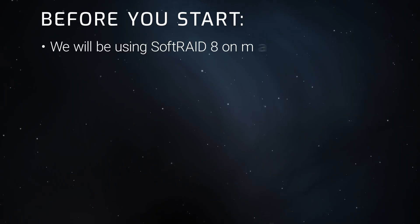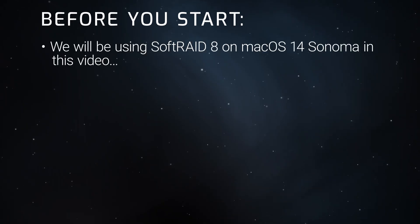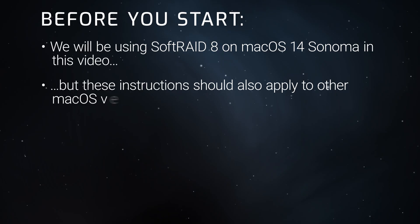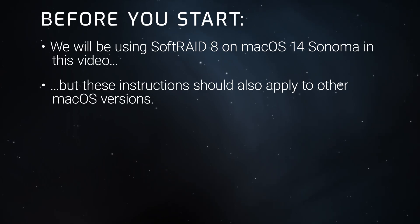Before we start, we'll be using SoftRAID 8 on Sonoma in this example, but the basic instructions should also apply to other versions and operating systems.